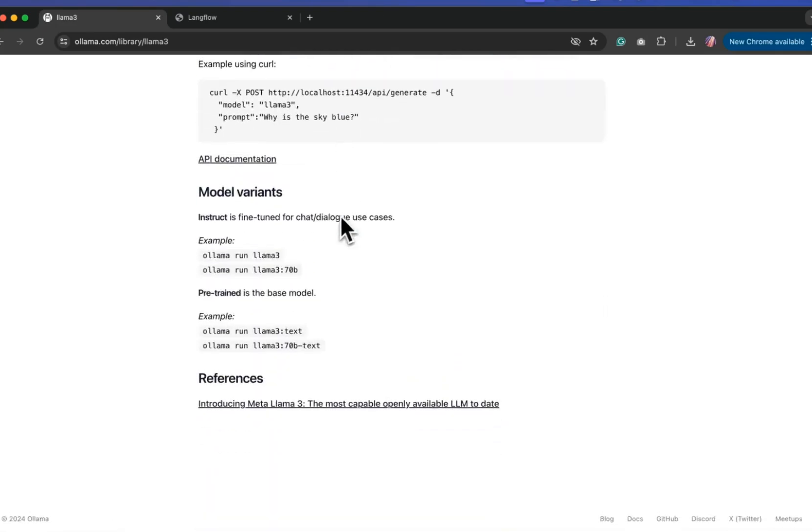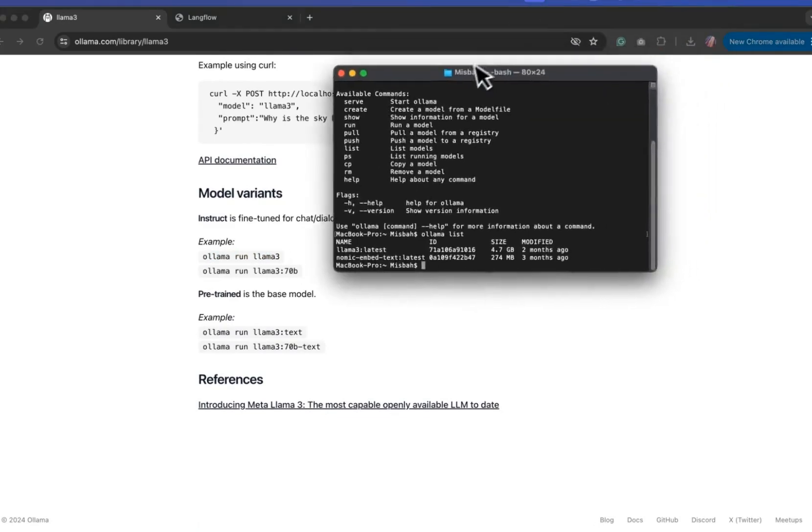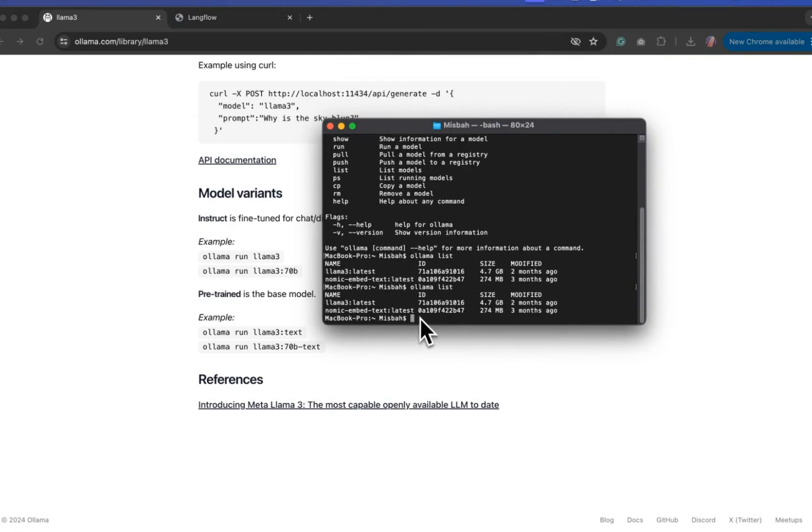For simplicity, we're going to start with ollama run llama3. This is something I ran on my computer. And once we do that, if we were to check with ollama list, we'll see that that model is available.